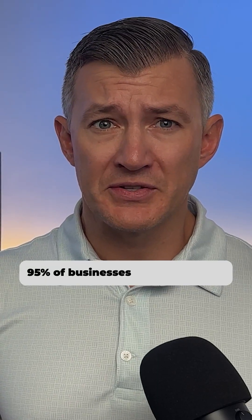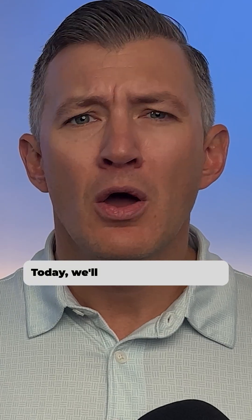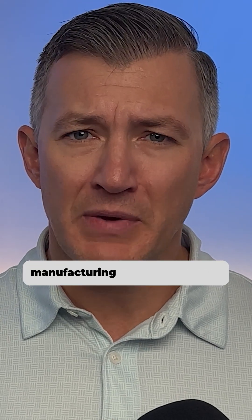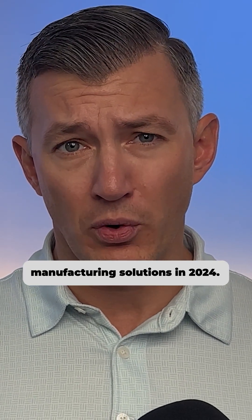95% of businesses that implement ERP report big improvements on process efficiencies and productivity. Today, we'll break down the best manufacturing solutions in 2024.